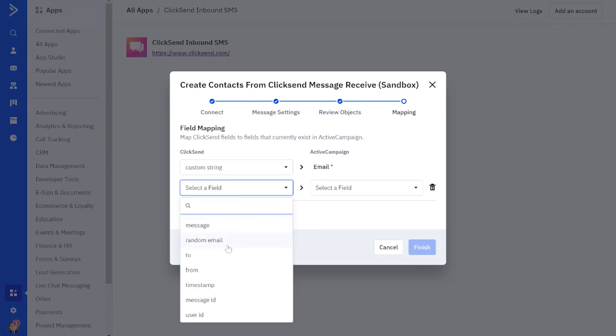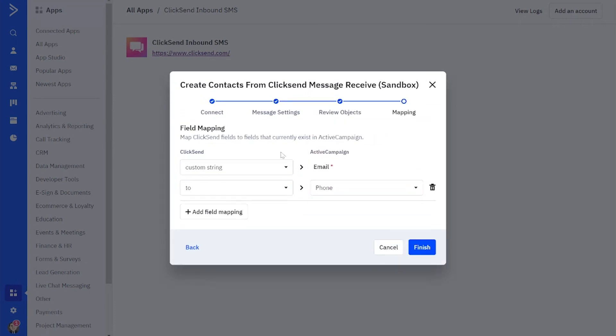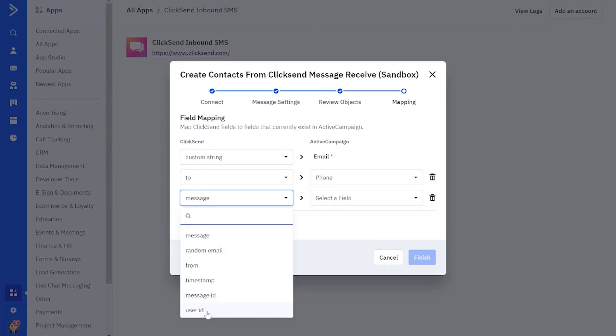We'll need to map the ClickSend fields to the fields that already exist in ActiveCampaign to ensure the correct information is being populated.